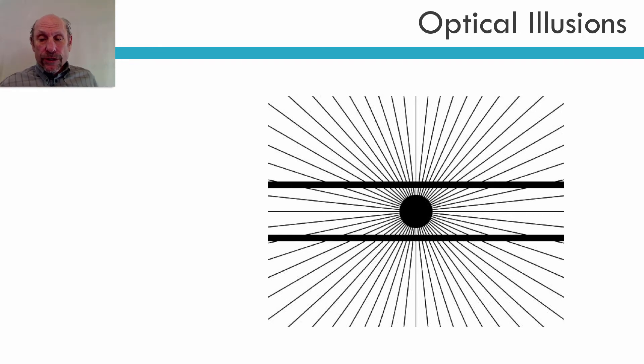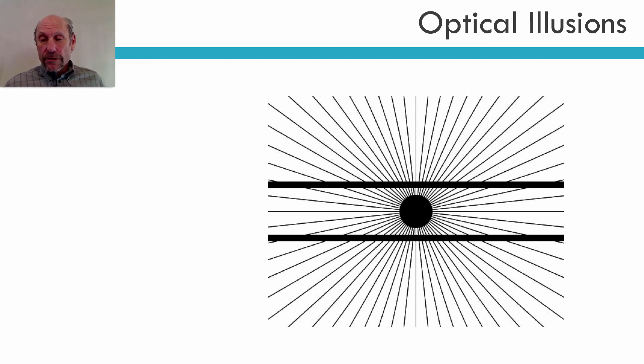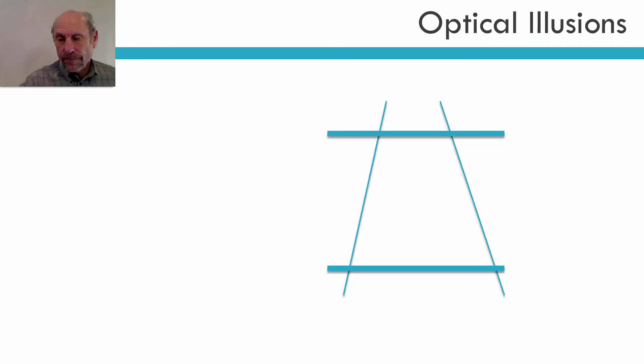Another good optical illusion we see here is those lines are actually straight, but because of the way the lines converge on the center, they look like they're bent. So this is another optical illusion.